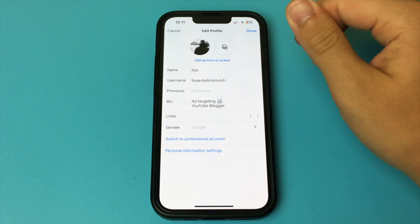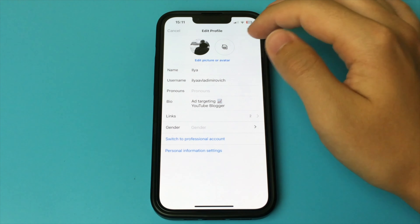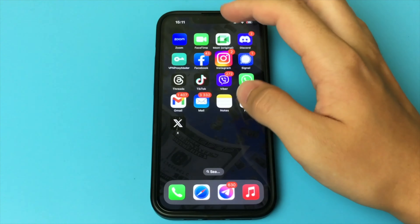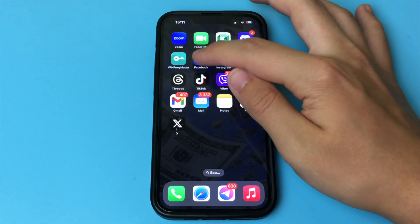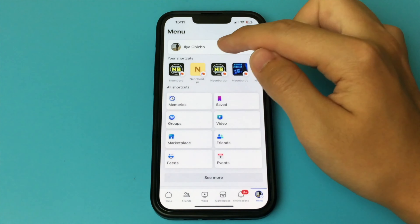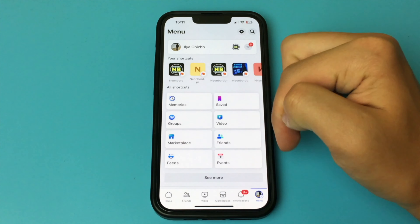Then go down to the very bottom and find the links section. Click add. Find social links. Click add.